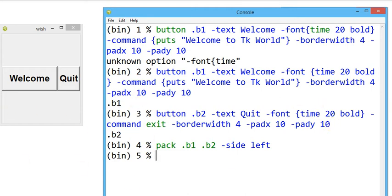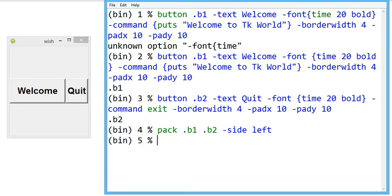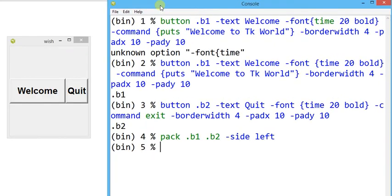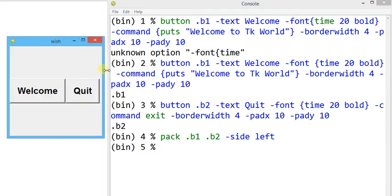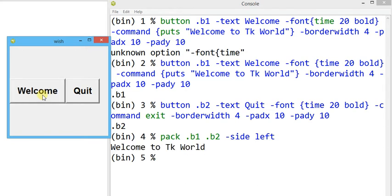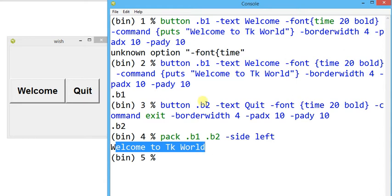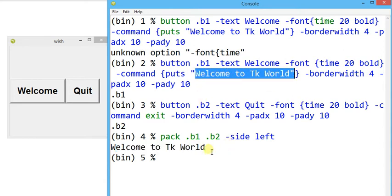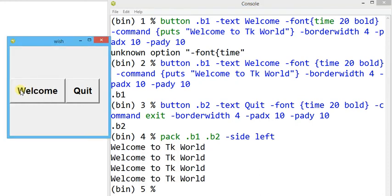Both buttons have appeared according to our written configuration. The wish window provides only two widgets. When I click the welcome button, the output 'welcome tk world' appears in the console window — each click produces another output. When I press the quit button, it exits the complete software and the window closes automatically.